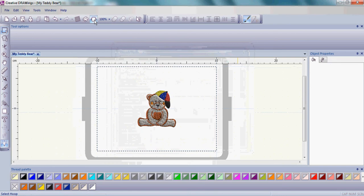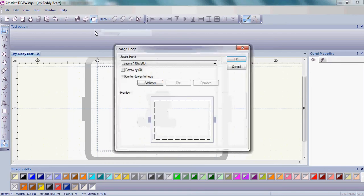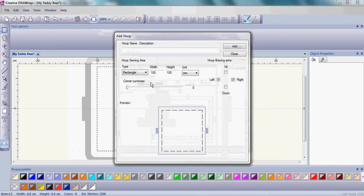If you didn't see your hoop, go back up to that Manage the Hoop Options, and we're simply going to Add New. So click on Add New if you need a new hoop size. I find it very important when we describe the hoop to put the size of the hoop in that hoop name.